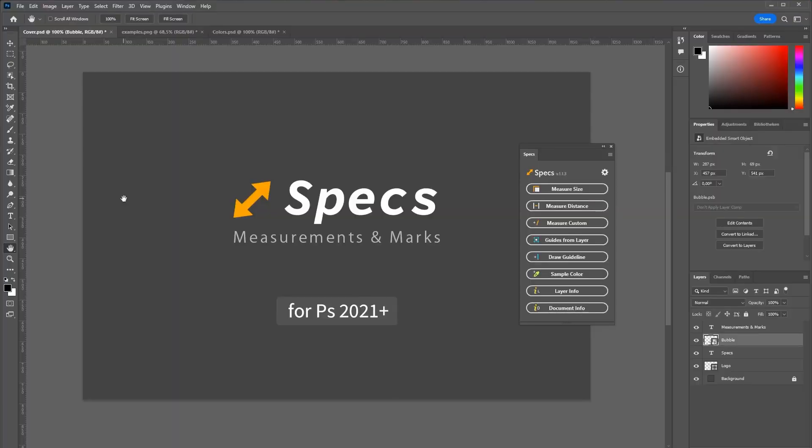If you want to add measurements and annotations to your Photoshop documents, my plugin called Specs is just the right tool for you. Let's have a look at what it can do.